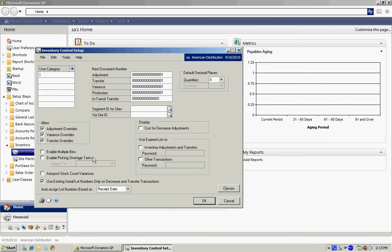The important thing that you need to do here is you need to specify a segment from your chart of accounts that will match your site. You need to do this whether you're actually going to take advantage of this functionality or not.